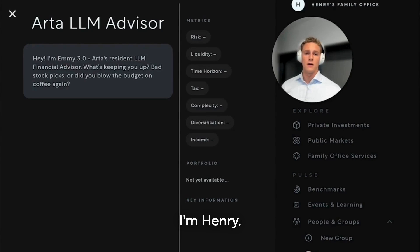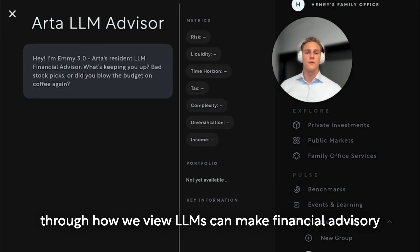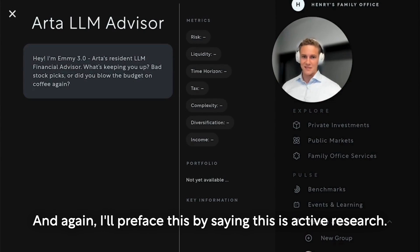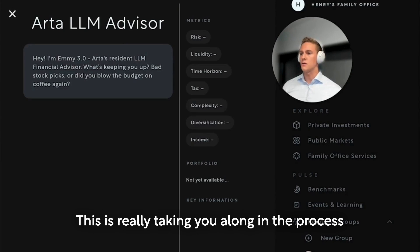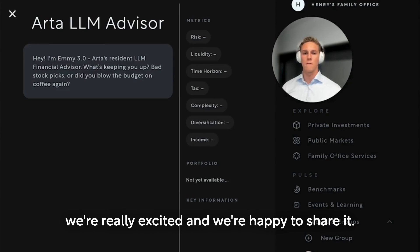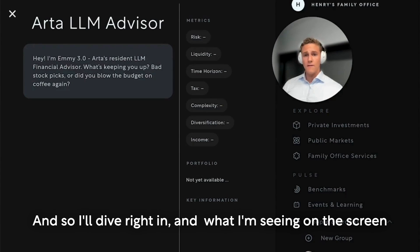I'm Henry, I lead research here at Art of Finance, and we're going to talk through how we view LLMs can make financial advisory smarter, more efficient, and support personalization. I'll preface this by saying this is active research — this is really taking you along in the process with us, because we've come to a point where we're really excited and happy to share it.